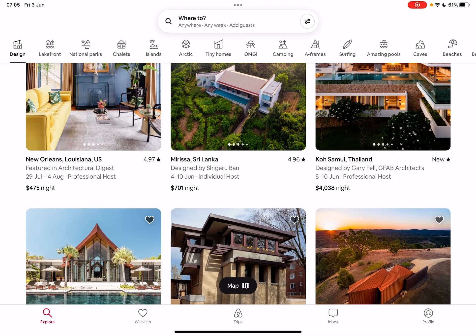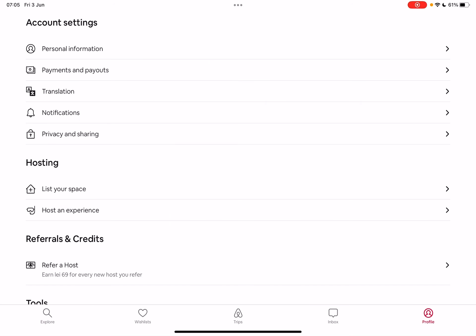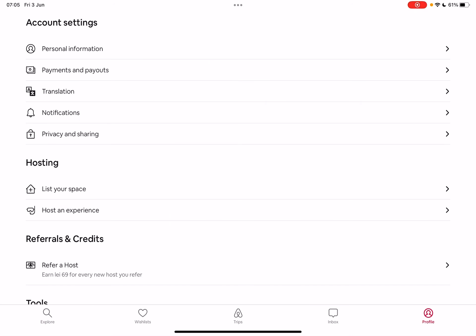So let's jump into it. First, open Airbnb, then go to your profile, which is on the bottom right corner of the screen. At the profile section, you will see the account settings menu and the payments and payouts option is going to be the second one in this menu.